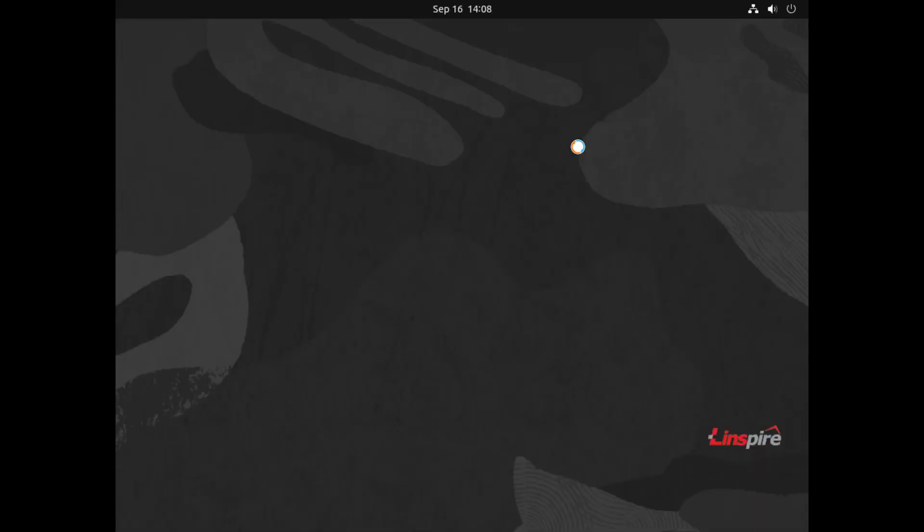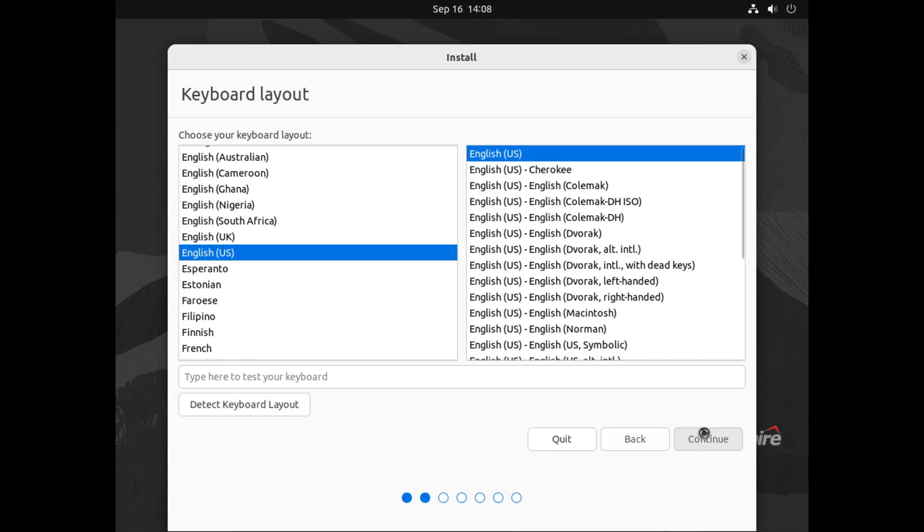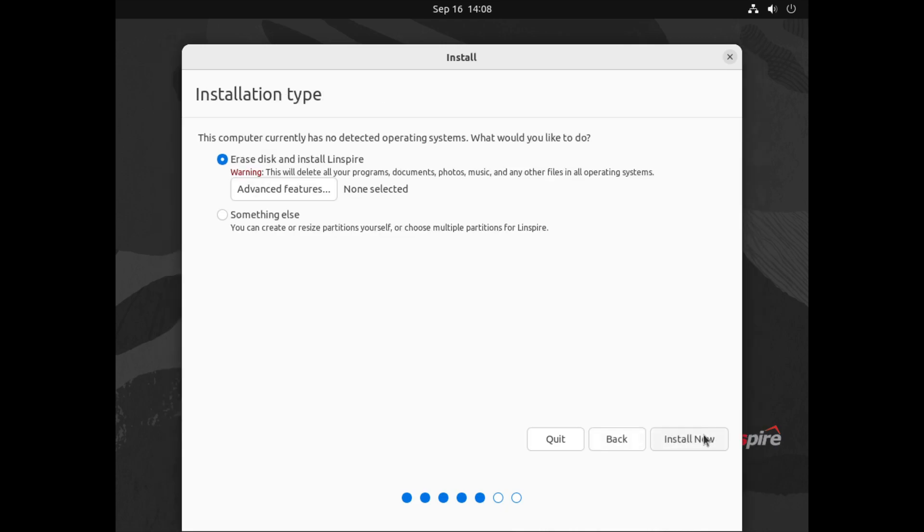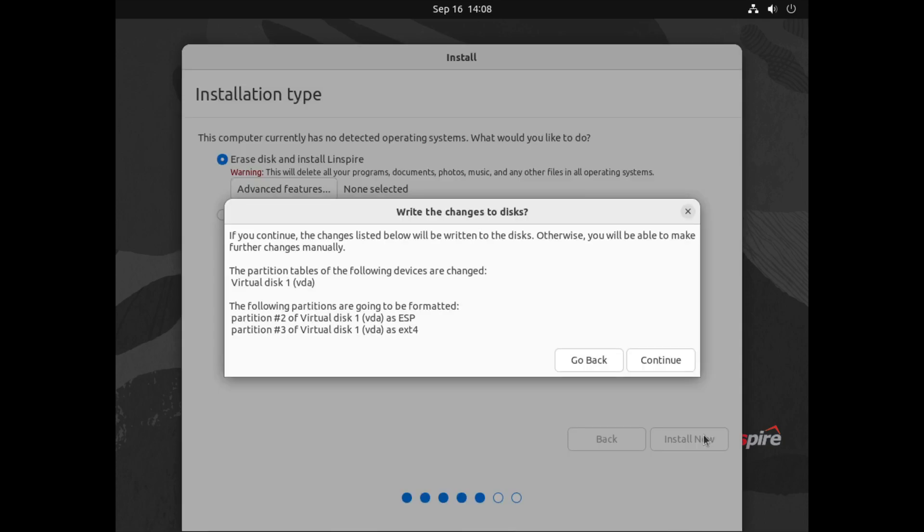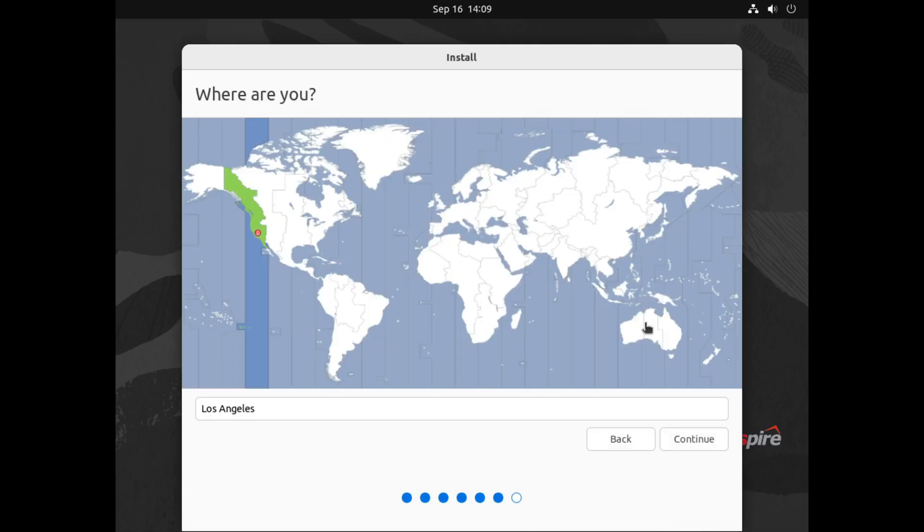Let's install Linspire with the ever old Linspire branding at the bottom. We come to the Linspire desktop. Let's install it. I'll install the third party stuff as well. Erase the disk and install, continue.